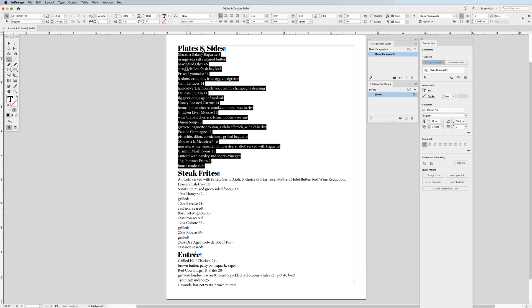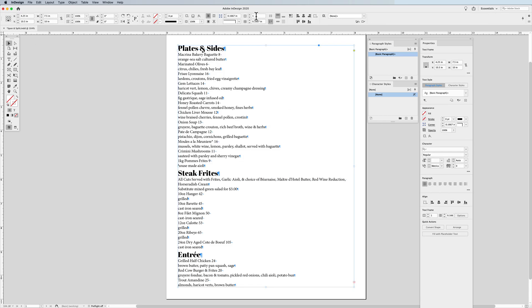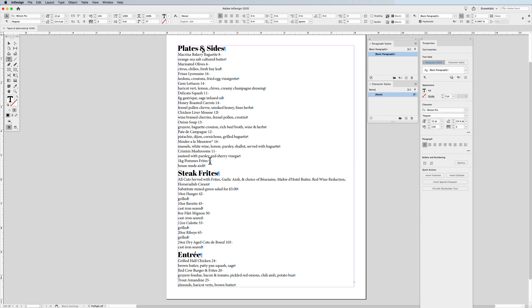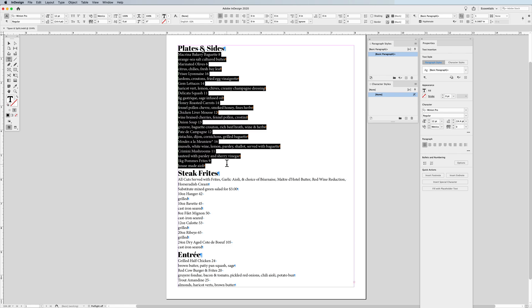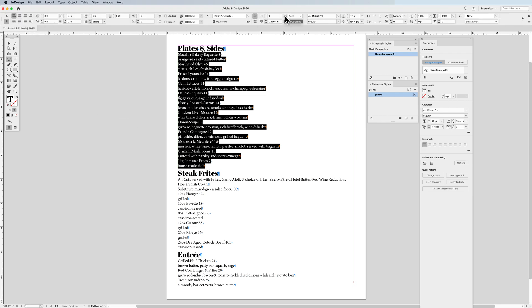Because this is a one-column text container — I select my column, there it is, one column — I'm going to take all of my text, select it all the way down to the end, including that last paragraph symbol. Then with my paragraph formatting controls, I'm going to go into span and split columns. Because this is a single text container, I'd like to take my selected type — you have to select the type with your type tool — and split this into two columns, three columns, four columns, whatever I want. I'm going to split it into three.